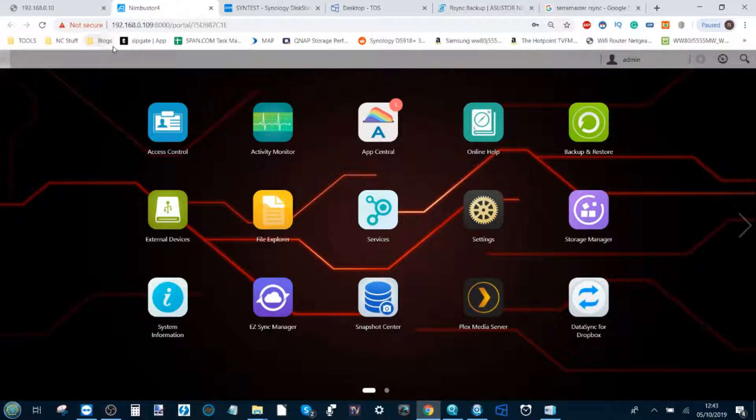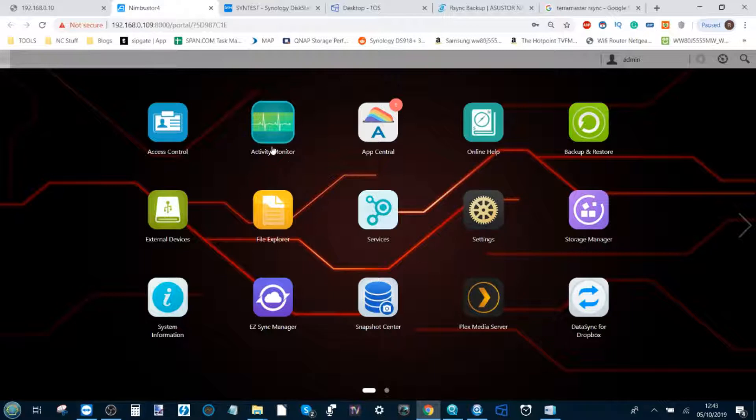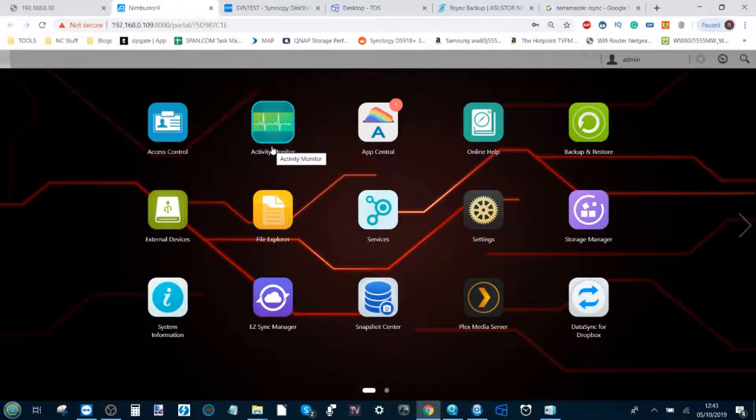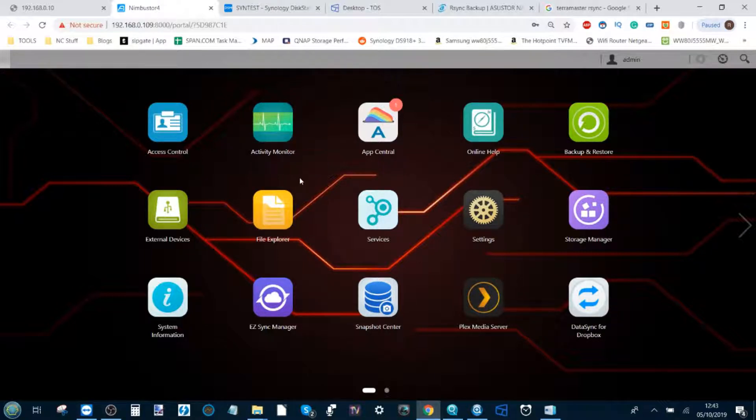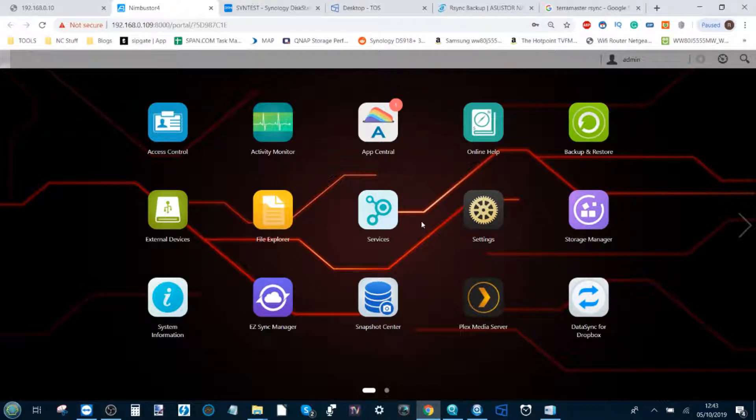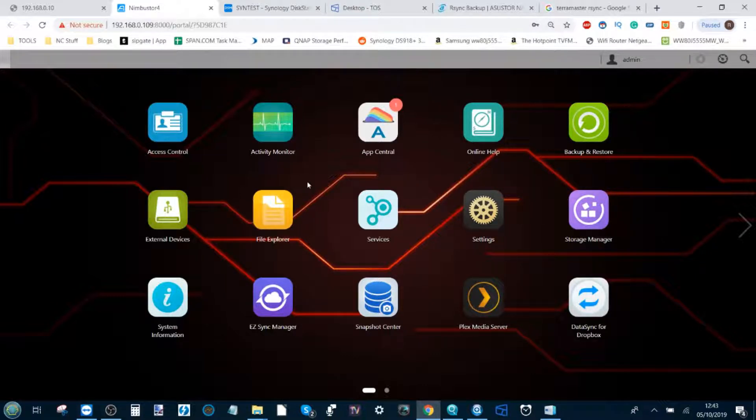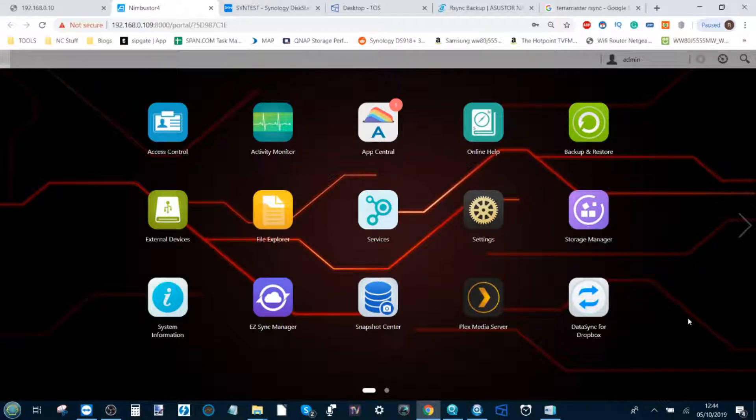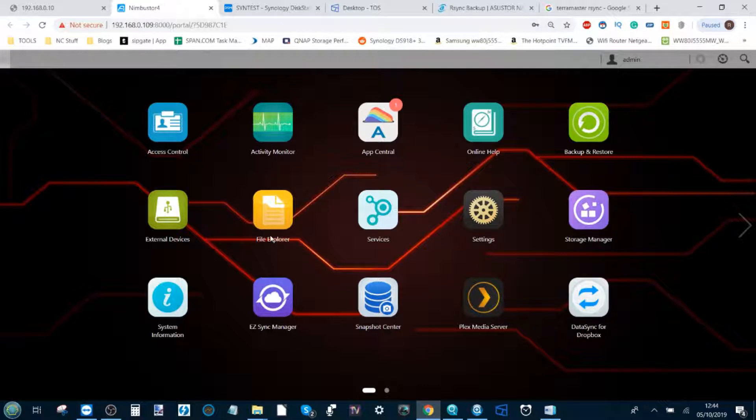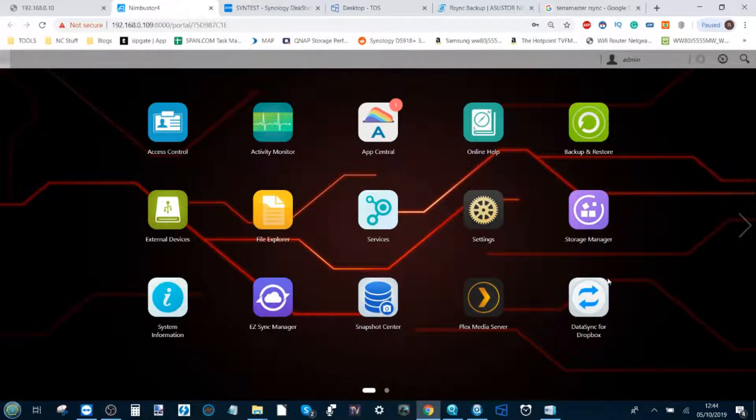Today we're going to talk about Asus Store and the Nimbus Store NAS series and how to synchronize this device with a Dropbox account. We've created a free Dropbox account. I'm going to show you just how easy it is to synchronize your NAS with the Dropbox account and consequently either backup the Dropbox to your NAS or your NAS to the Dropbox, depending on the space and the files that are most important.